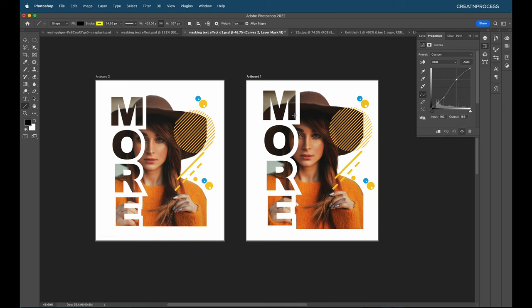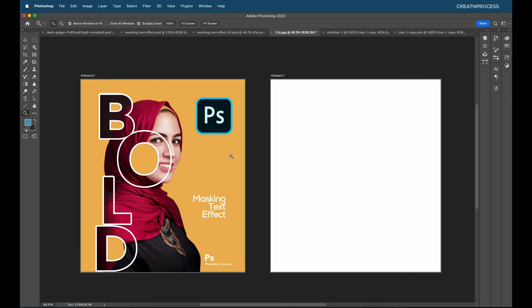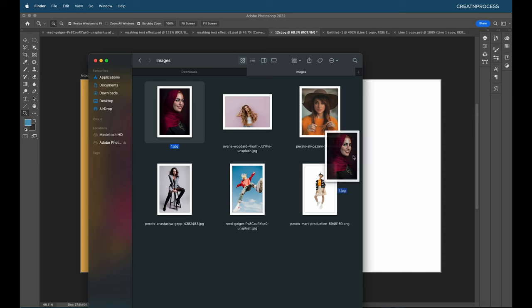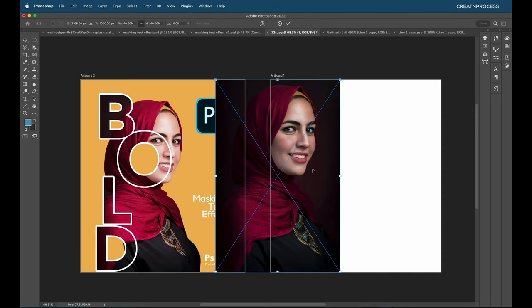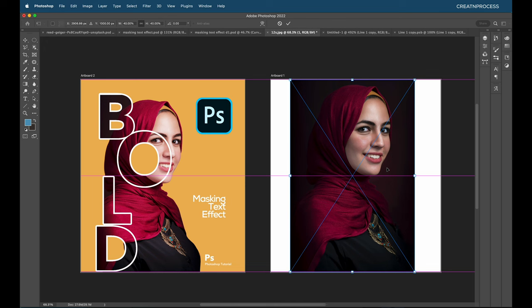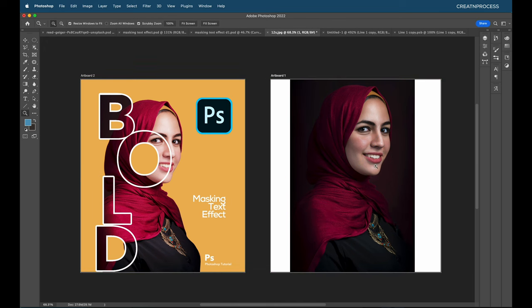Now let's create our second design using the same techniques and tools. It's very simple and easy. I'll drag and drop the new image onto the canvas and place it in the center.